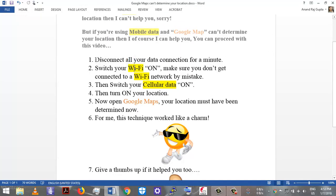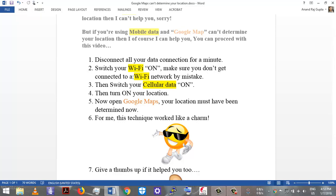So let's get started. First of all, disconnect all your data connection for a minute. Then switch your Wi-Fi on and make sure that you don't get connected to a Wi-Fi network by mistake. If that Wi-Fi network is saved in your mobile phone, you might get connected to it by mistake if you are at home or at office.